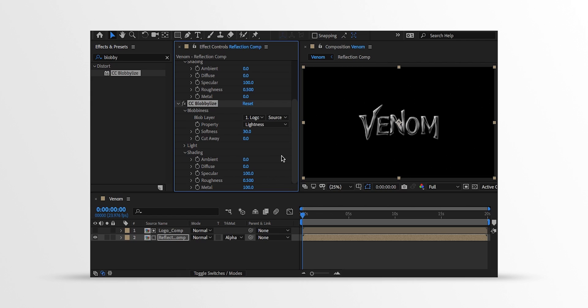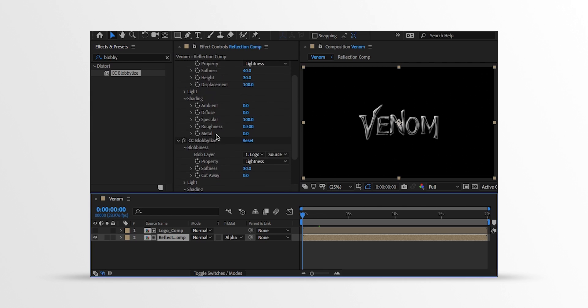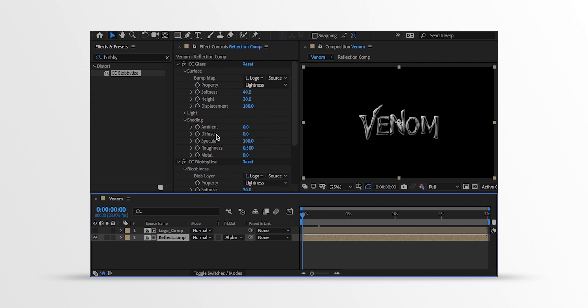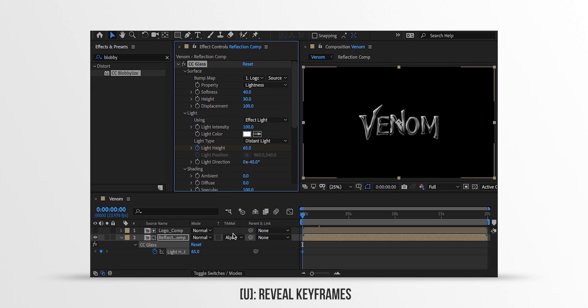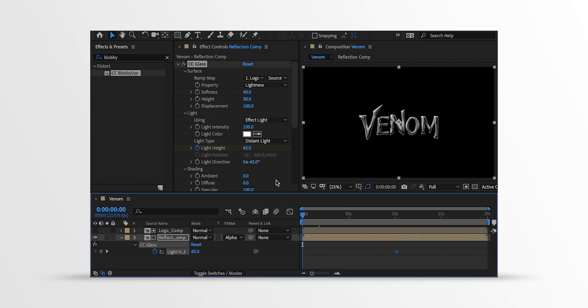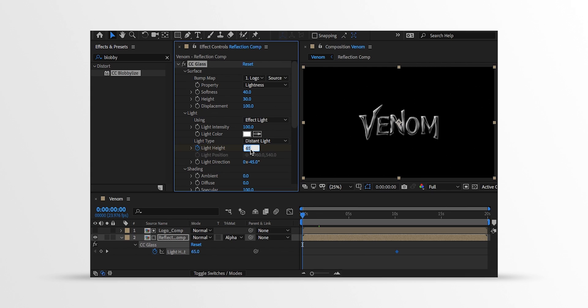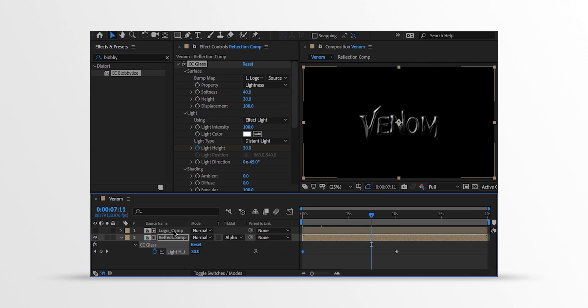Let's add Light animation on it. Go to the First Frame position. Then open Light in CC Glass. And then add a Keyframe on Light Height. Now press U to reveal Keyframes. Then grab this Keyframe and place it on 10th second position. Now change the Light Height value to negative 65, or a lower number where the logo doesn't visible at all. And this is our Light animation. Cool.